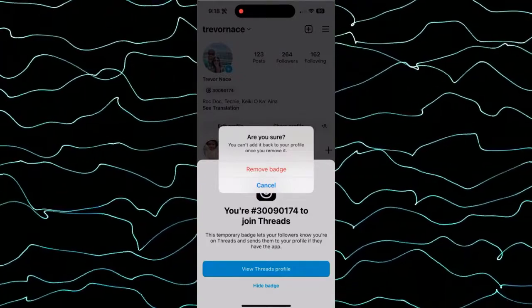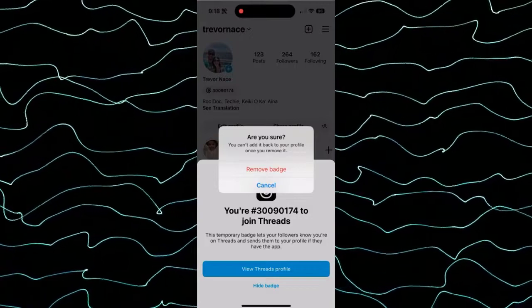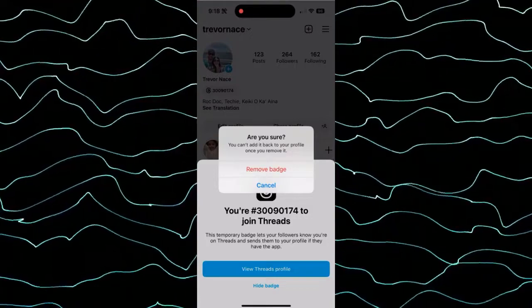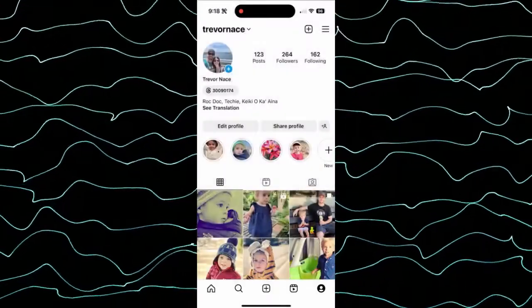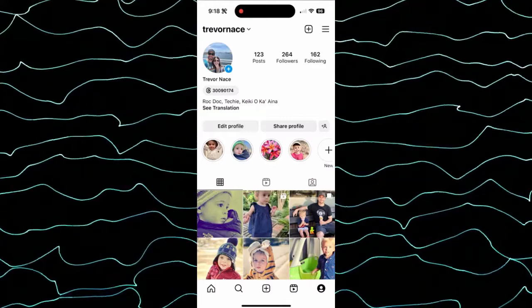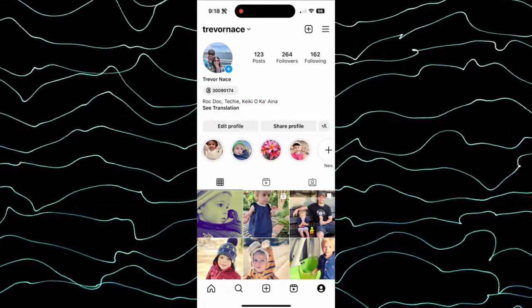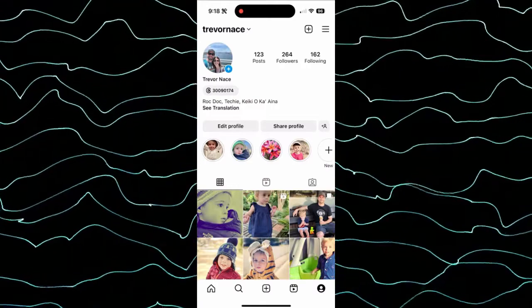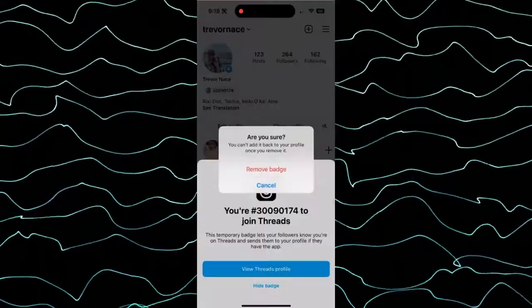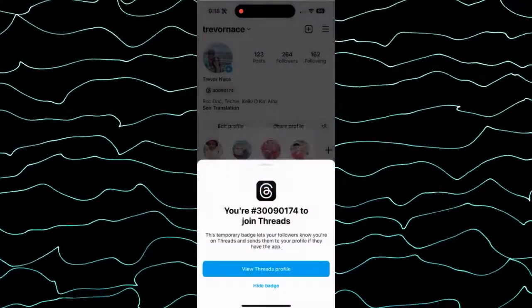Keep in mind, if you do want it permanently removed, you can hit this remove badge. But if you're not necessarily sure, I recommend hitting cancel and just leaving it there for a bit, because you cannot get it back. Hope this helps. If you have any questions on that, leave them in the comments down below and I'll catch you on the next one.